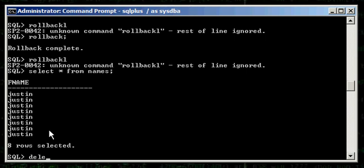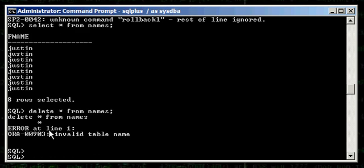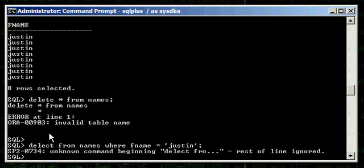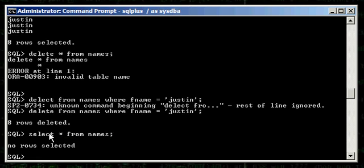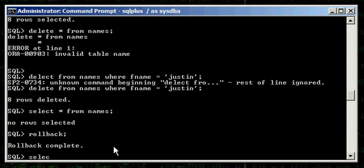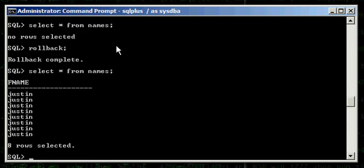If I do a DELETE FROM names WHERE fname = 'Justin' — eight rows have been deleted. Select asterisk from names. I deleted all my rows — but no you didn't! You can type in a ROLLBACK if you don't commit. Select asterisk from names and look — your eight rows are back. So, we deleted them with the DELETE command, did a select, no rows were selected, we rolled back, and they're back.